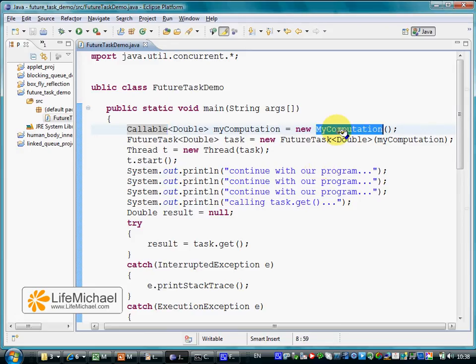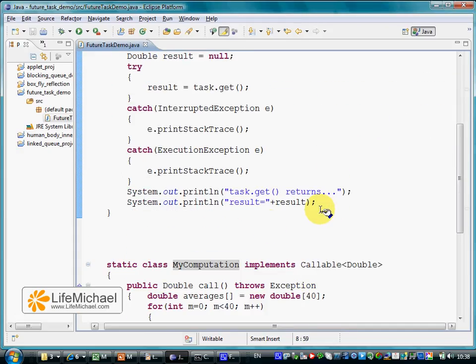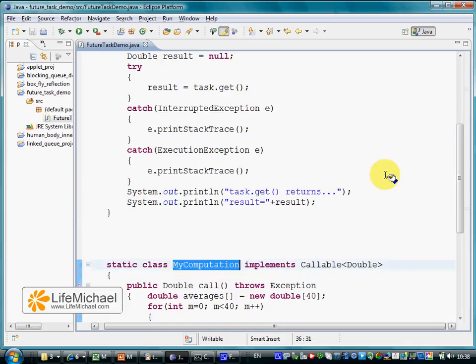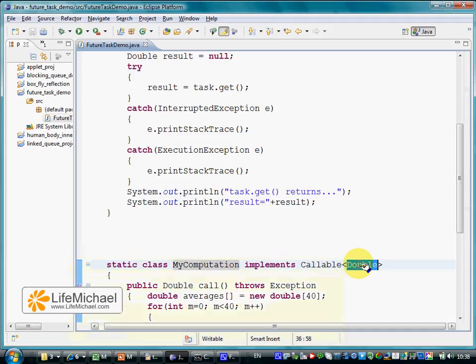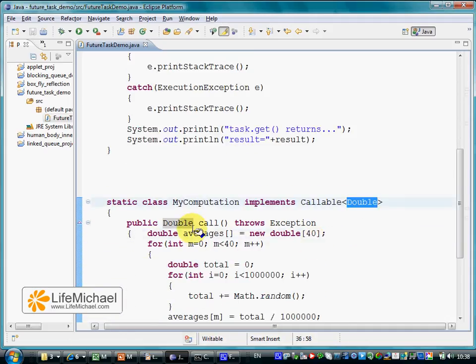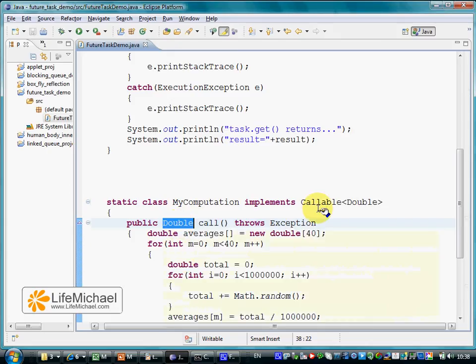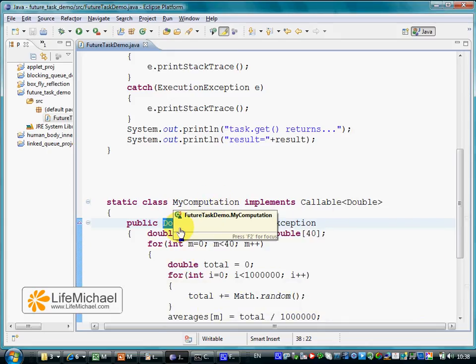In this code sample, we declare the class MyComputation as a class that implements the Callable interface. The parameterized type we set is Double. The return value of the asynchronous computation an object of this class represents is of type Double.